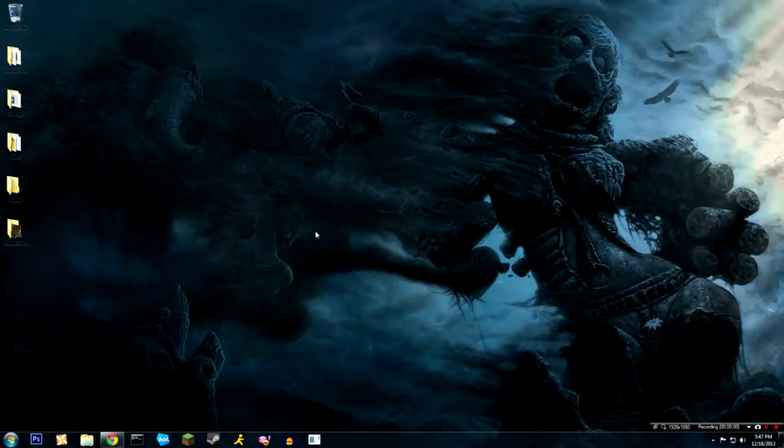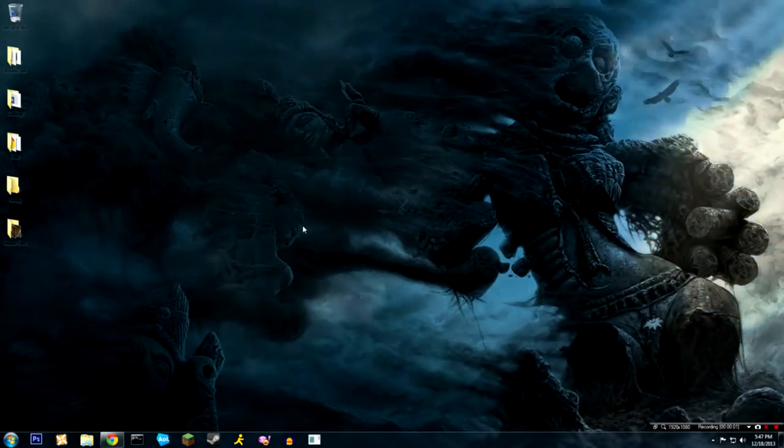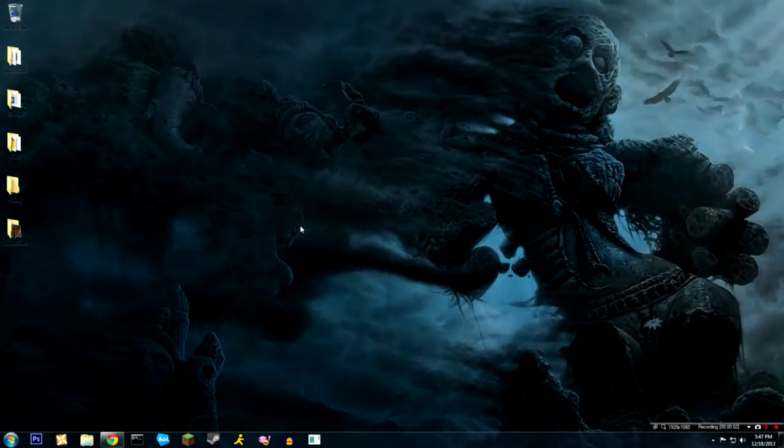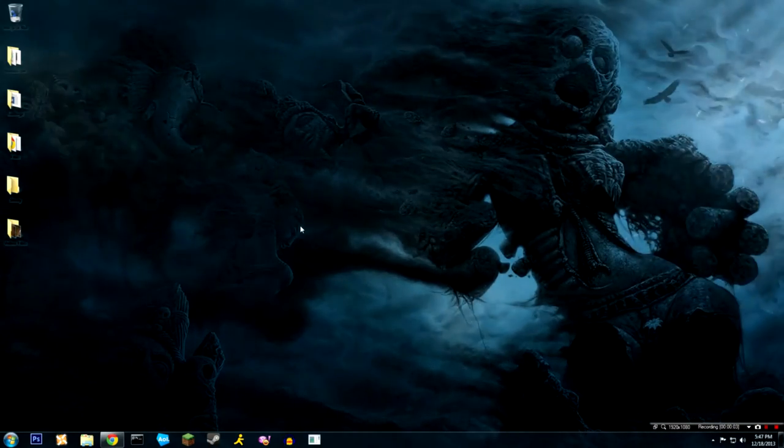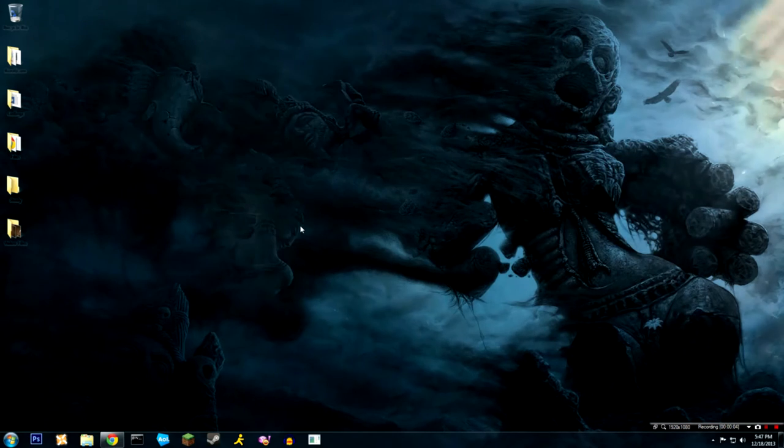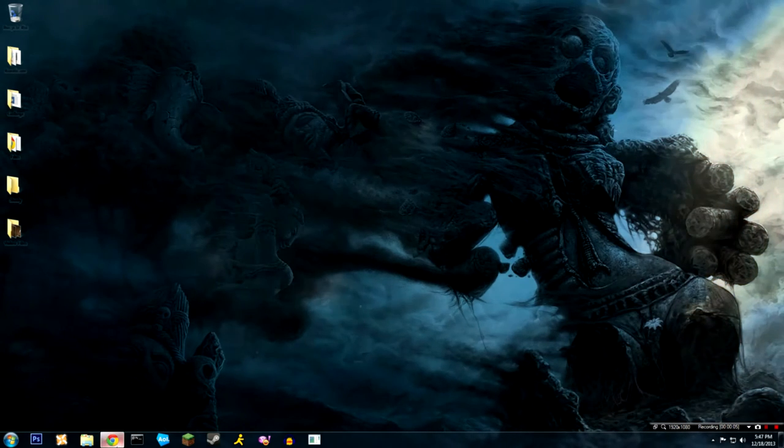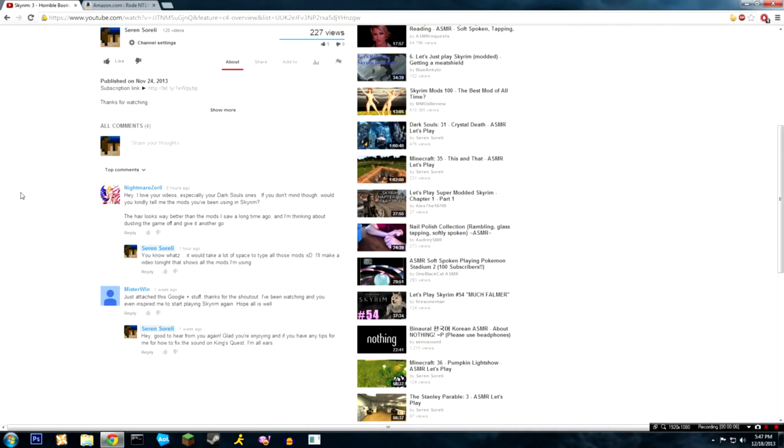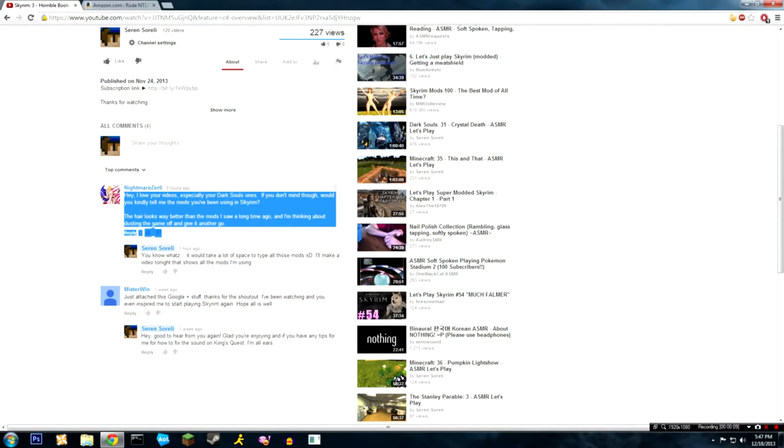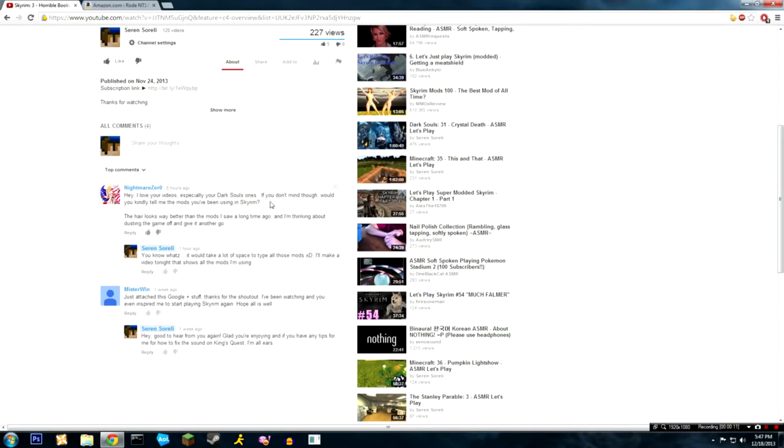Hello everyone, today I'm gonna be doing a bit of a different kind of video. I got a comment on my video here by NightmareZero and he was asking about what mods I use in Skyrim.